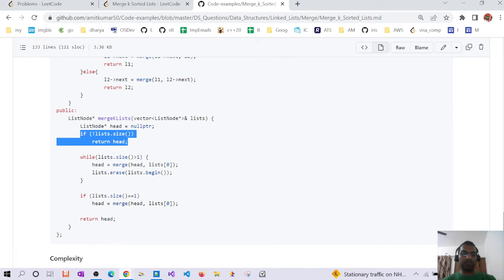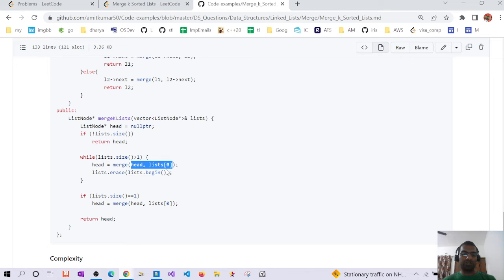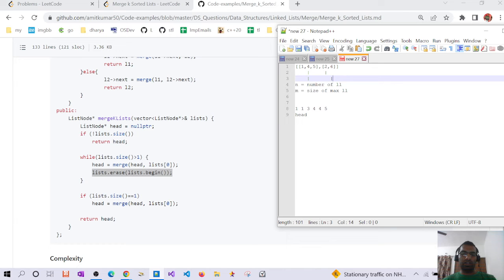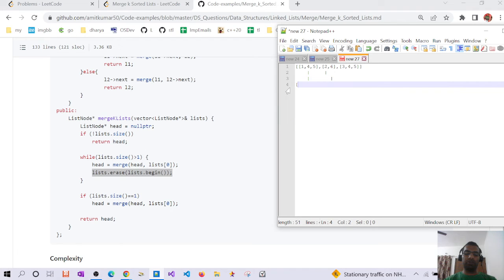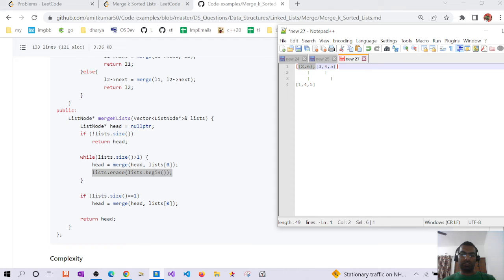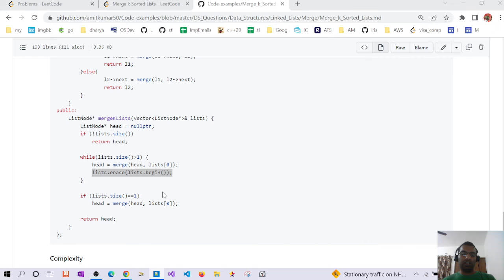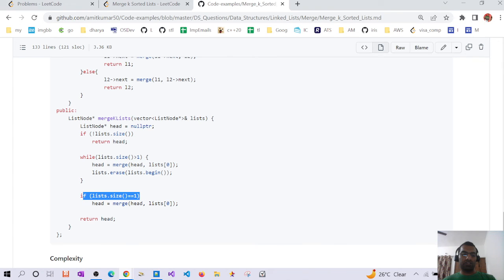In the code, if the linked list size is zero we return null. While the linked list size is greater than one, we merge head with linked list[0] and then erase that first linked list. For example, with a list like [3, 4, 5], head initially is null, so after the first iteration head becomes [1, 4, 5]. After erasing, we merge with [2, 6]. The while loop runs until size equals one, and if anything remains we merge head with linked list[0] one final time and return head.